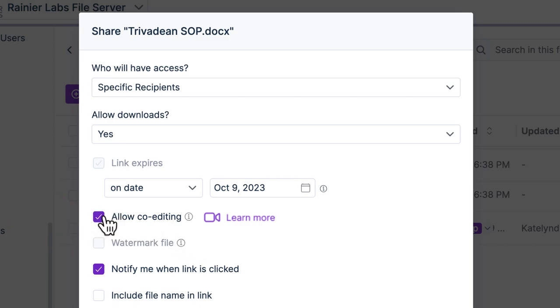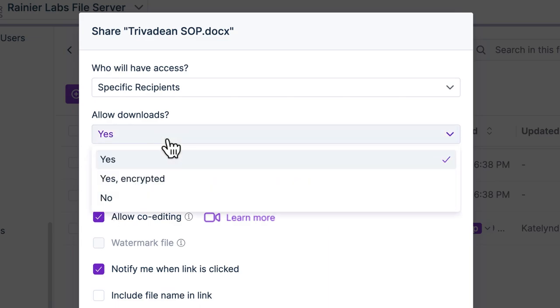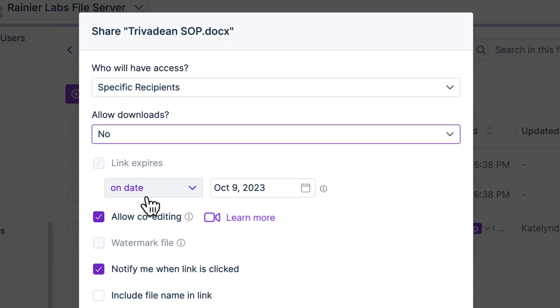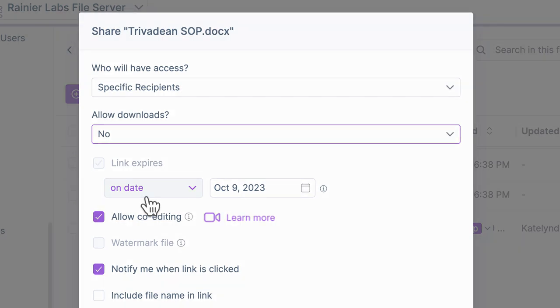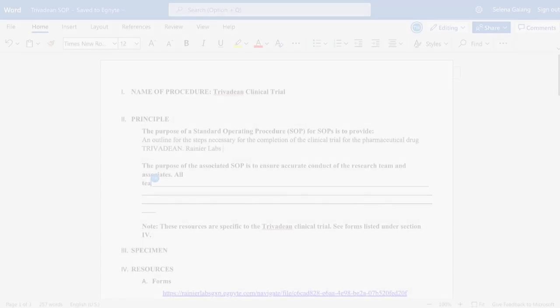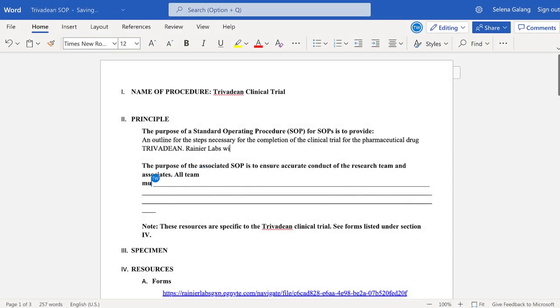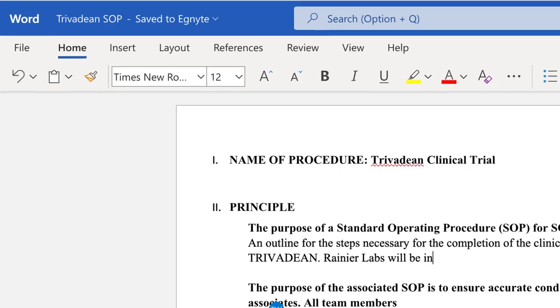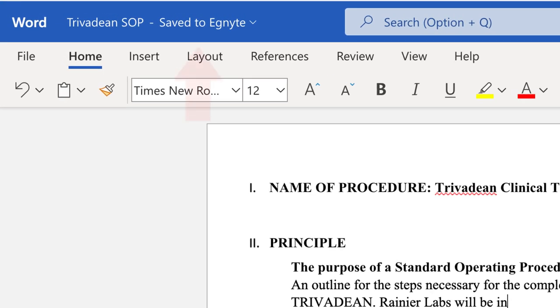You can even disallow downloads so recipients can make changes to the file but not keep their own copy. All your changes are saved to Ignite.